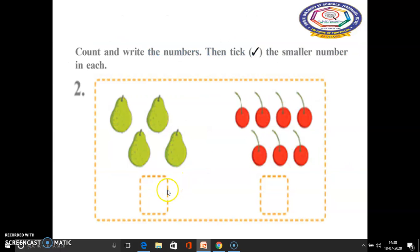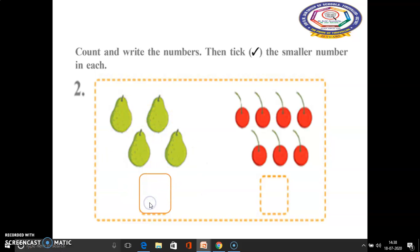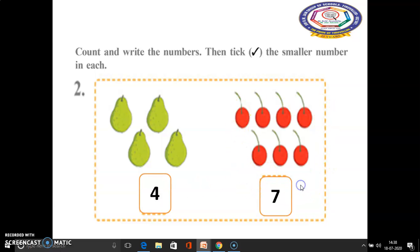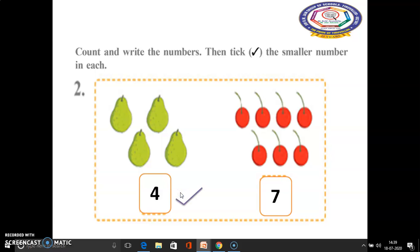In the second sum, how many fruits are there in this first box? 4 fruits are there. Here, how many cherries are there? 7. So which is the smallest number here — 4 or 7? 4. 4 is the smaller number. So we have to put a tick mark.